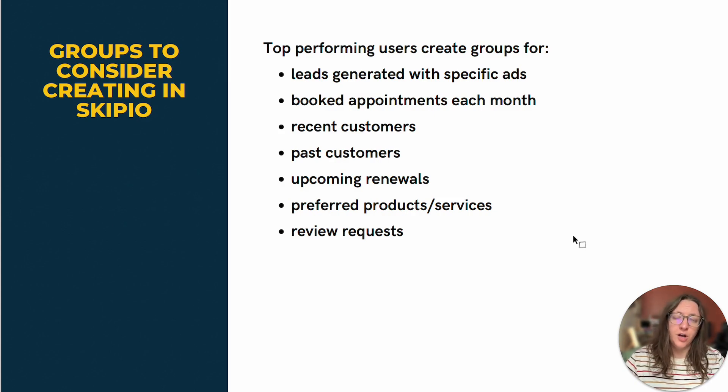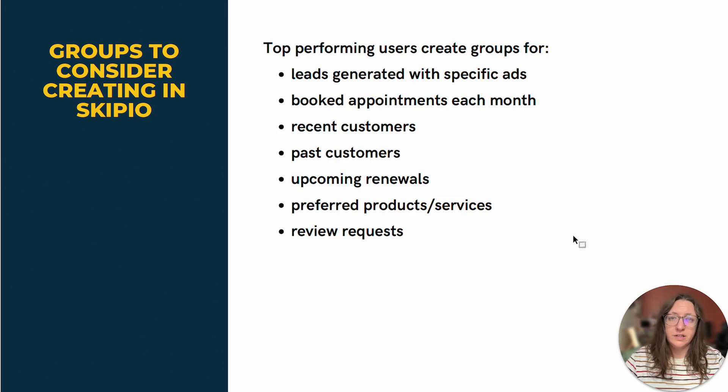You can use groups to also help track your upcoming renewals so that you know when to reach out to the right people to make sure they stay a customer.